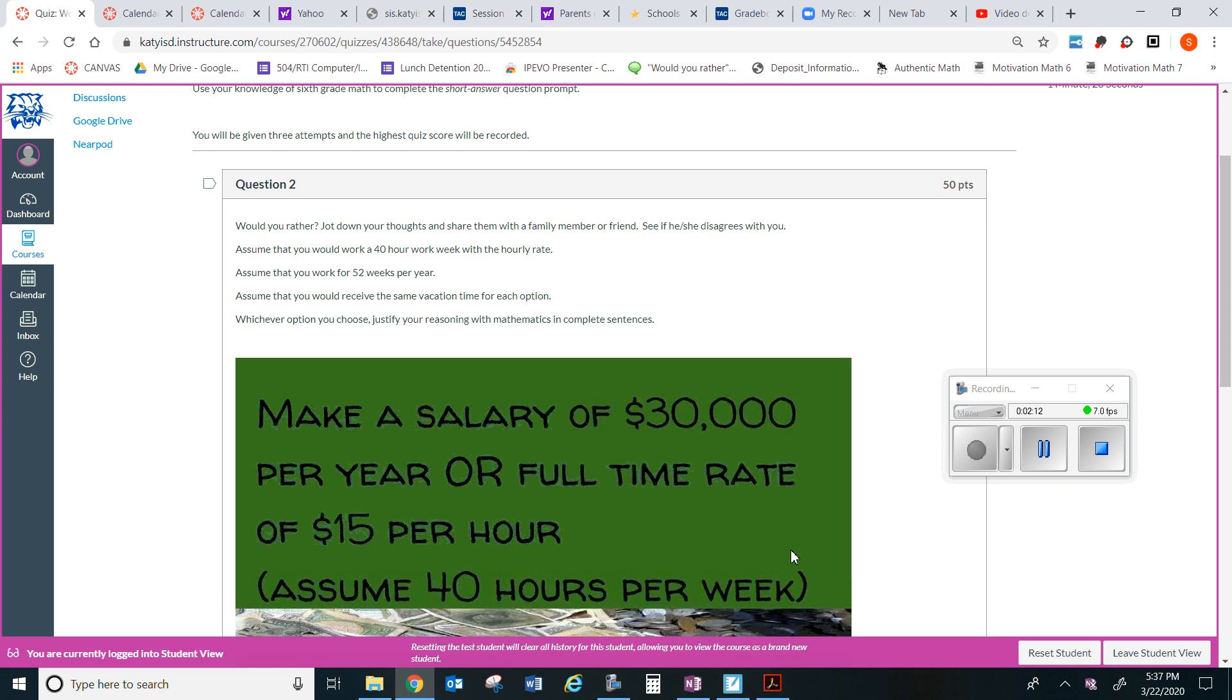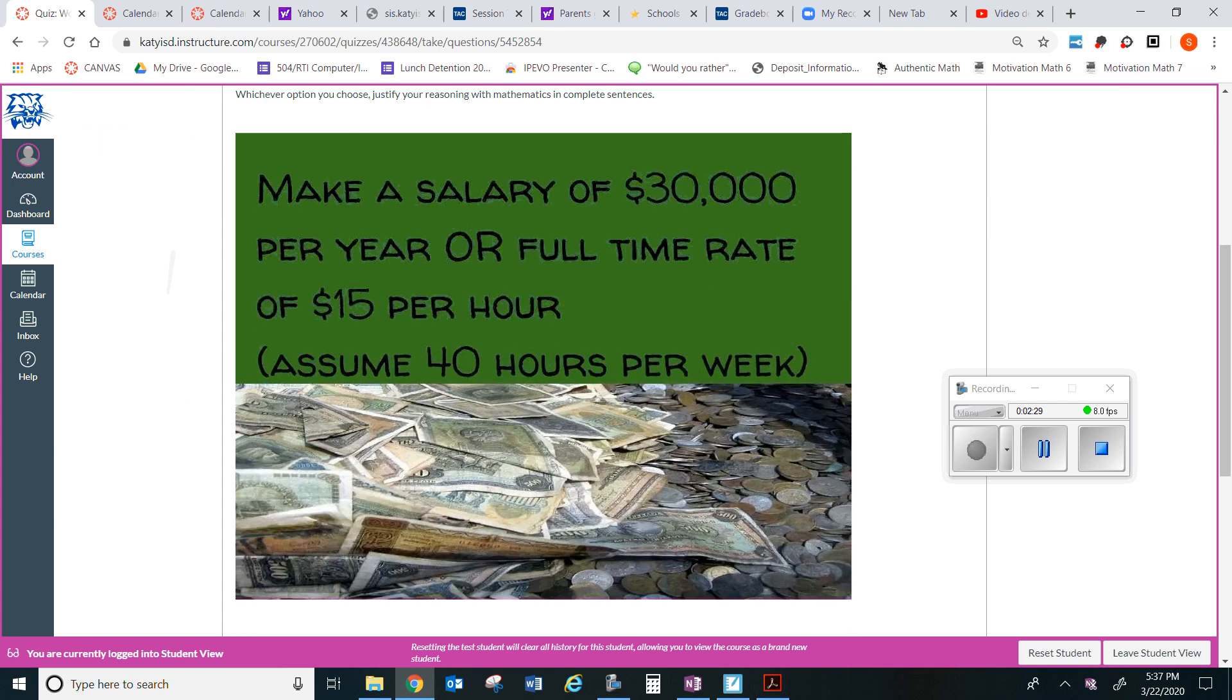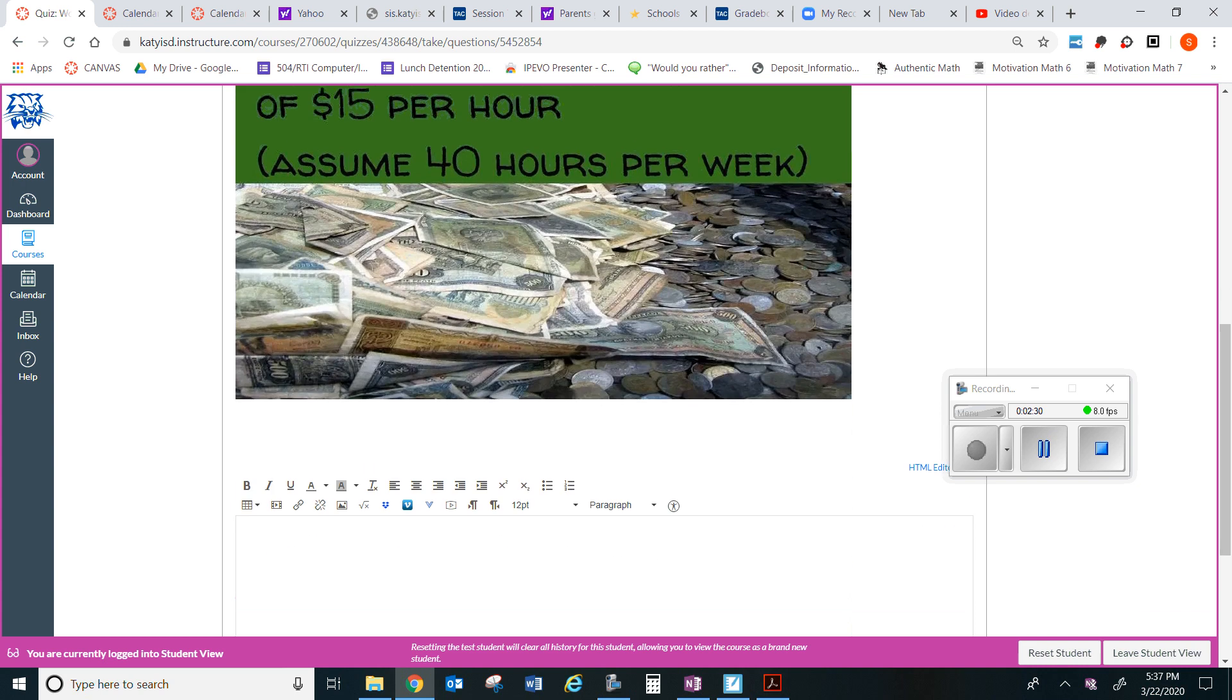Assume that you would work a forty hour work week with the hourly rate. Assume that you work for fifty-two weeks per year. Assume that you would receive the same vacation time for each option. Whichever option you choose, justify your reasoning with mathematics and complete sentences. So here is where you would type in your answer box.